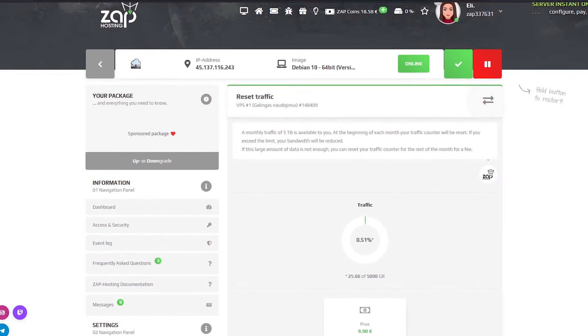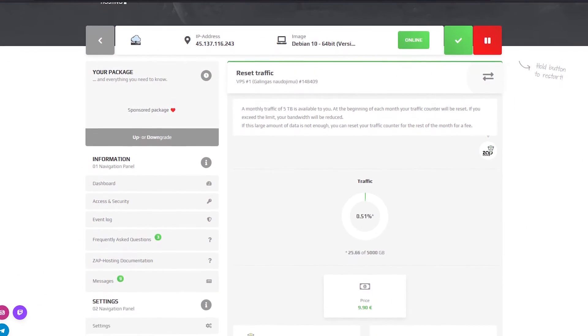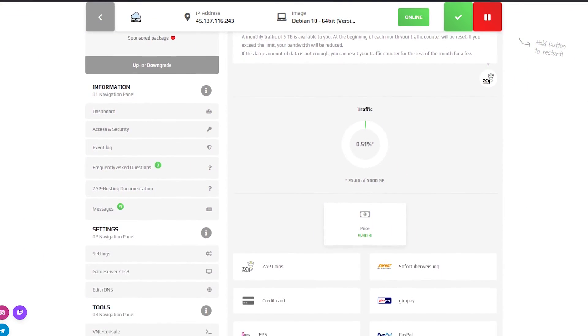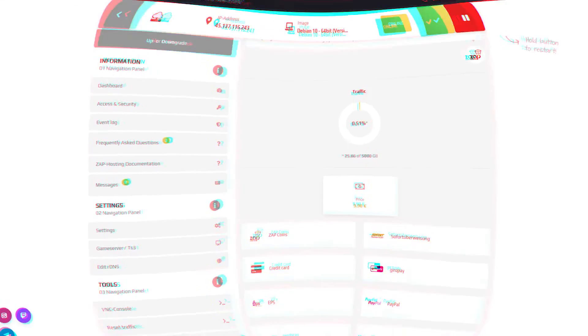On the reset traffic page you can reset your bandwidth for a fee if you exceed our 5TB limit.